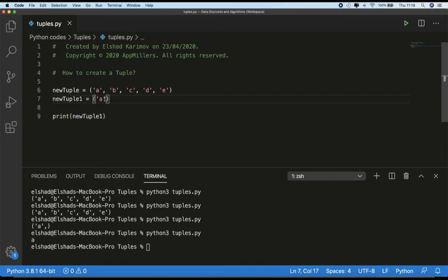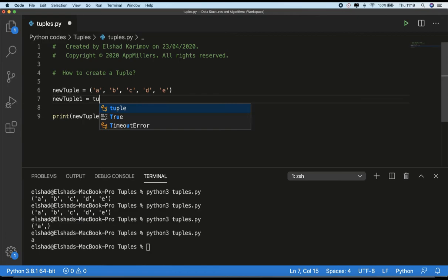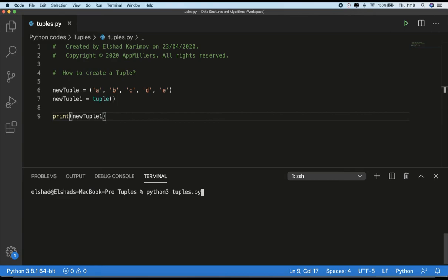Another way of creating a tuple is the built-in tuple function. So here we can create new tuple function. Let me delete everything from here. We can use tuple function. If I just save and run our code, you see that an empty tuple is created.